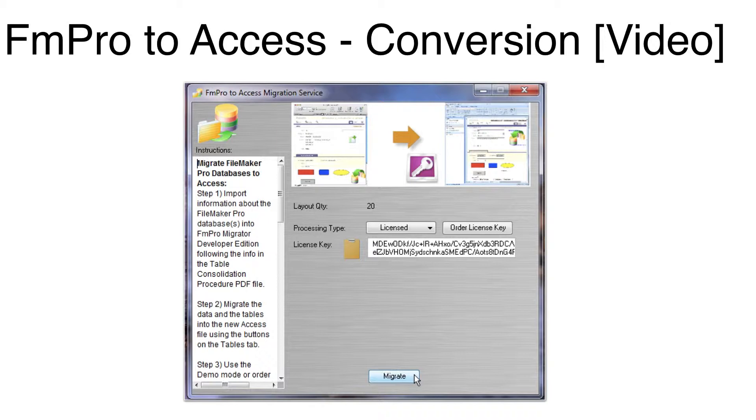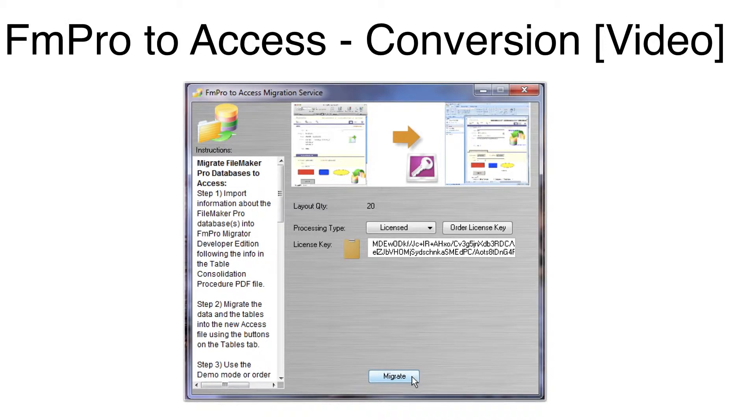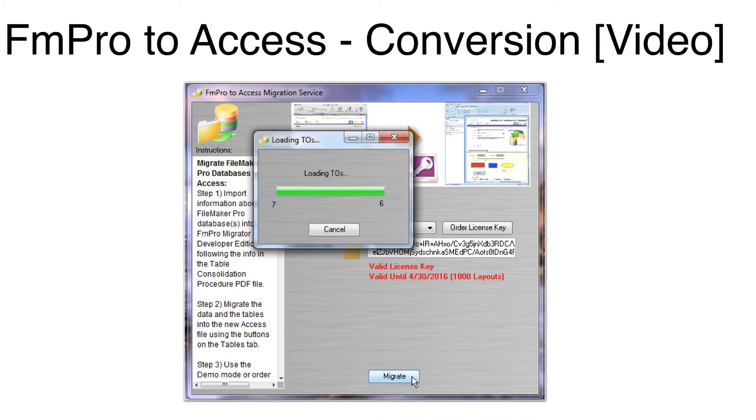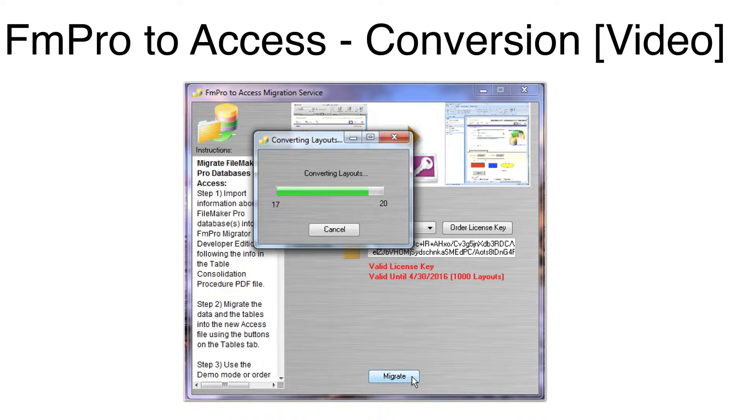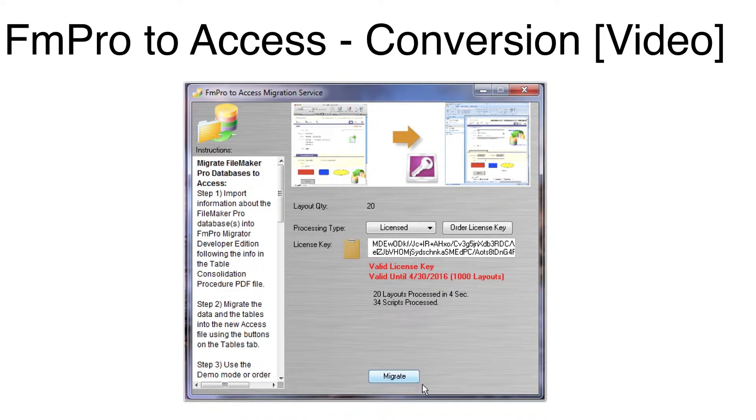To enter your license key, copy it from the email you received with your receipt, then click on the clipboard icon. Click on the Migrate button to start the conversion. And within a few seconds the conversion has been completed.